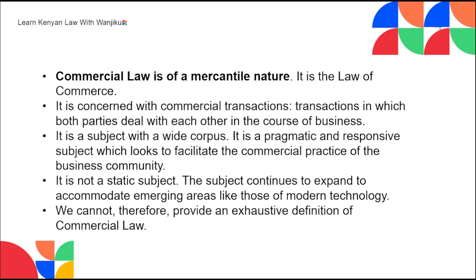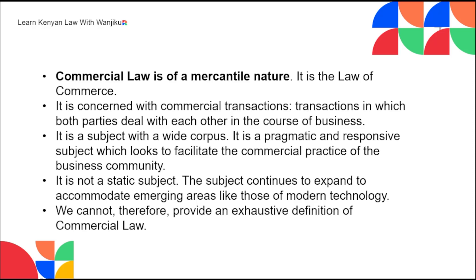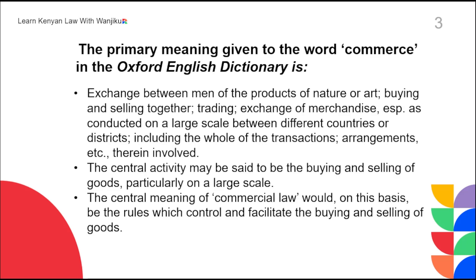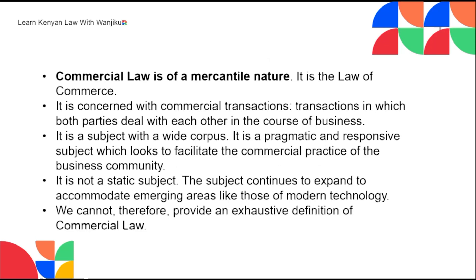Generally, commercial law is of a mercantile nature — it is the law of commerce, concerned with commercial transactions. It is a very wide subject because it involves different practices of the business community. It is not a static subject because commerce continues to expand and accommodates different areas, for example technology. Therefore, it is very hard to give an exhaustive definition of commercial law, but as stated, commercial law comprises the rules which control and facilitate the buying and selling of goods.